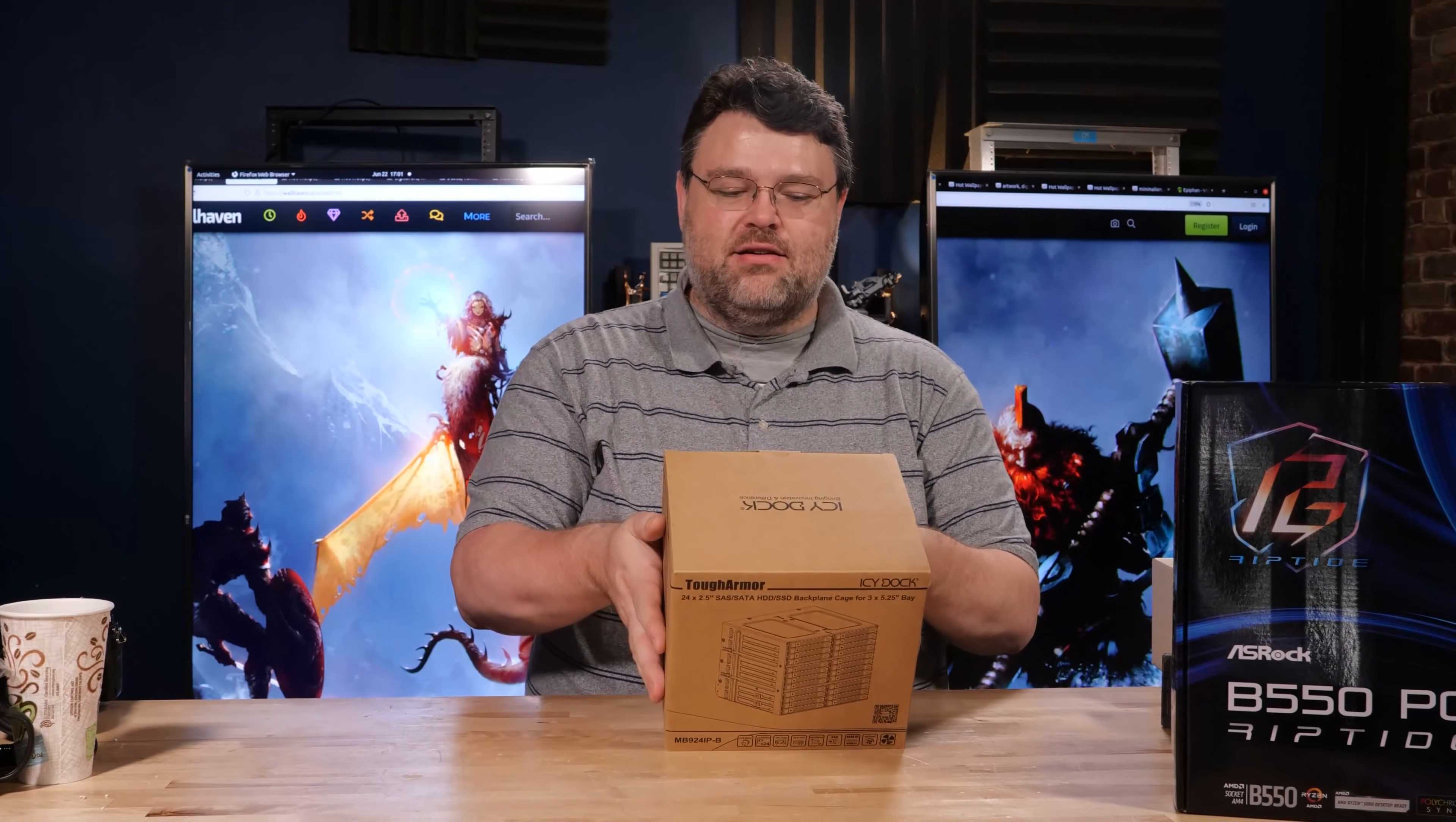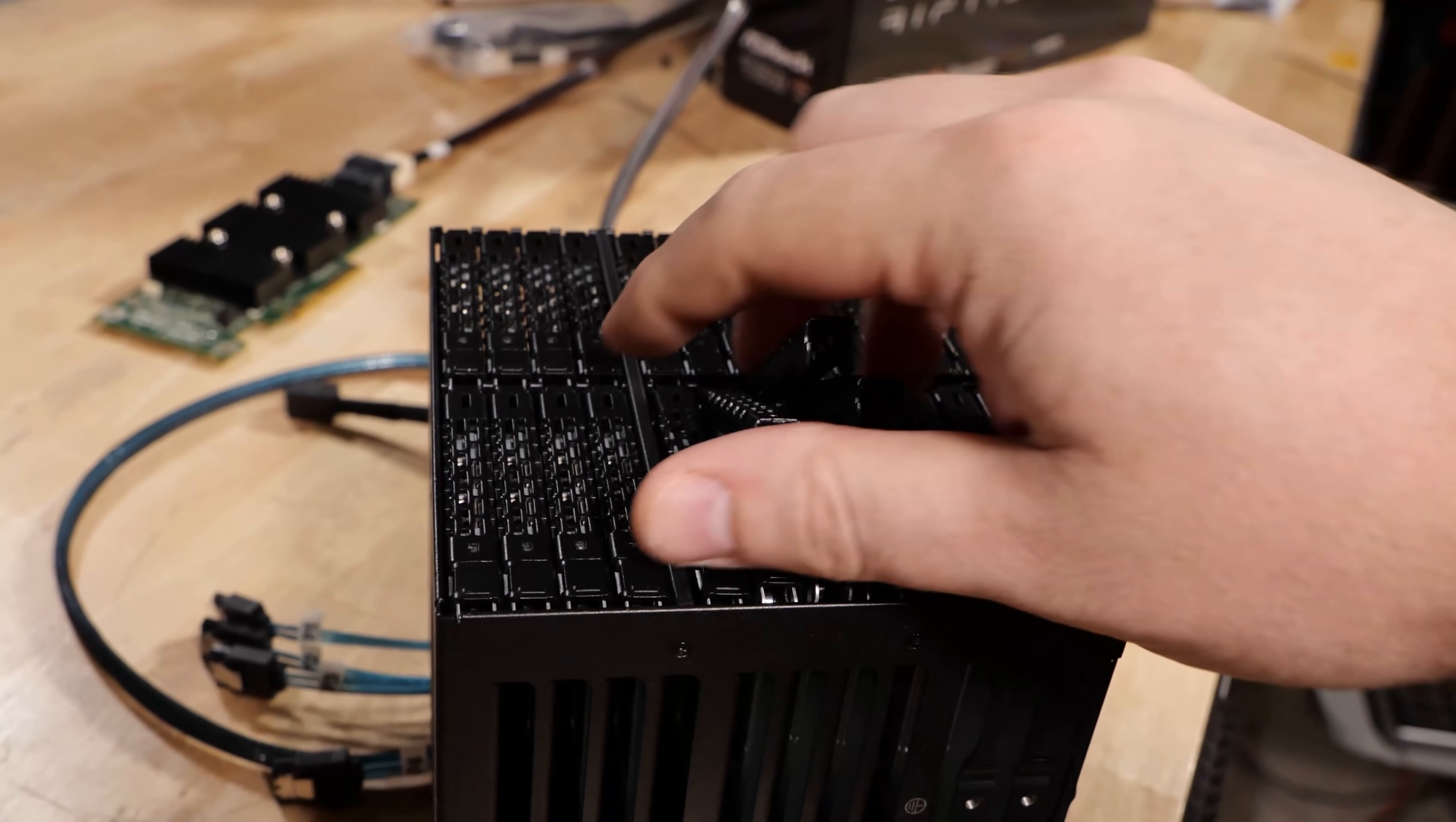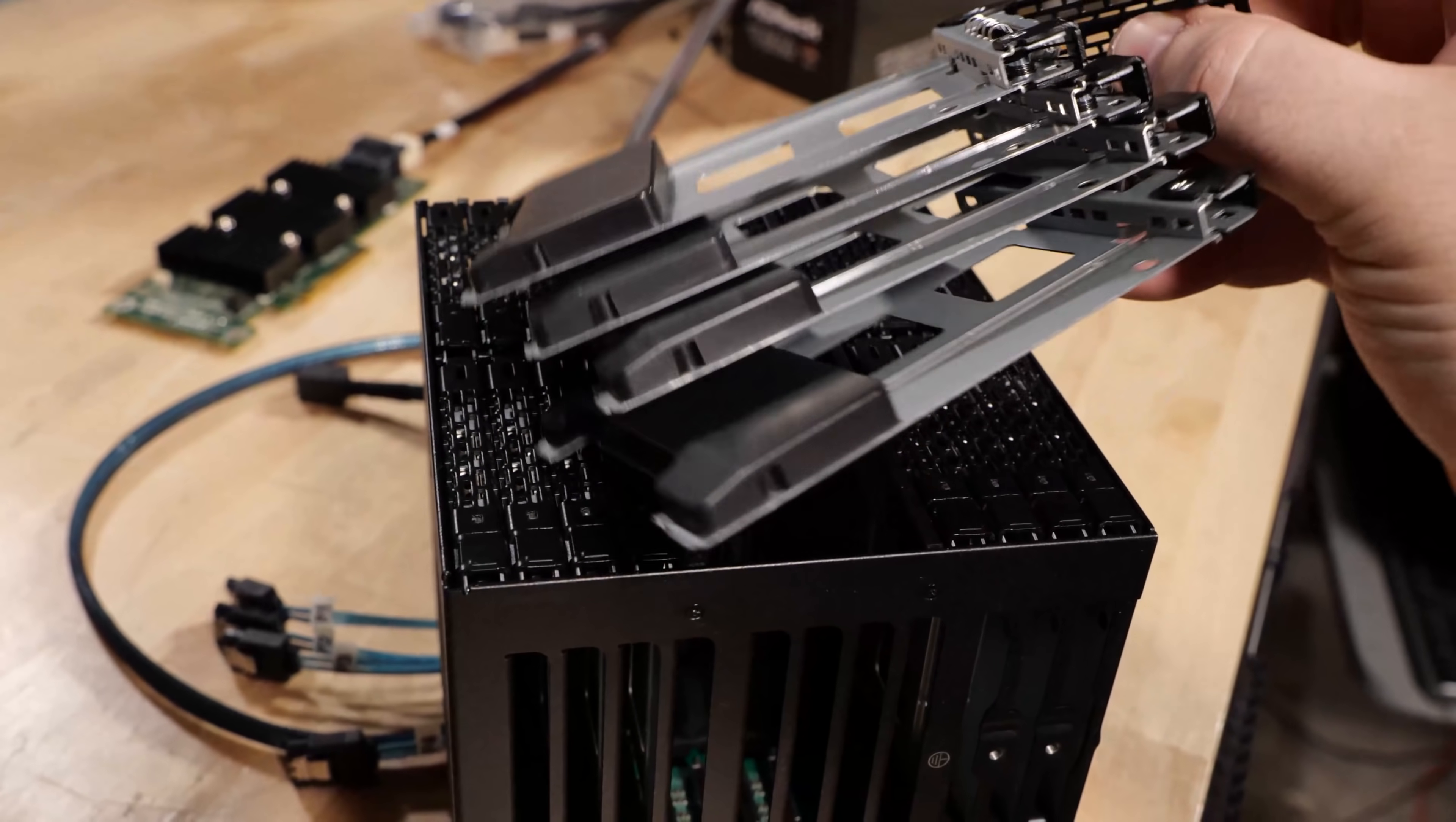This is the IC Dock. This is a 24 two and a half inch bay that's only going to take up three five and a quarter inch bays.